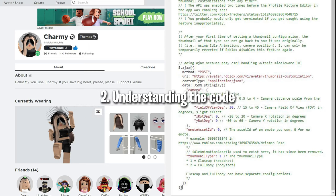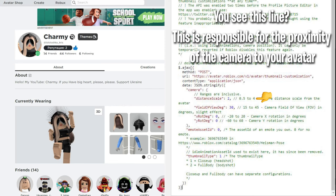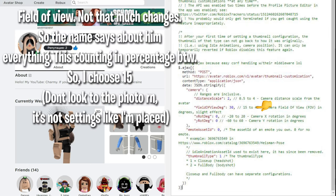2. Understanding the code. You see this line? This is responsible for the proximity of the camera to your avatar. Field of view - not that much changes. The name says about it everything. This is counting in percentage by the way.